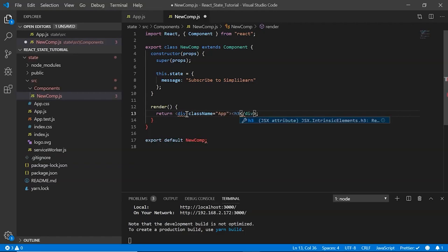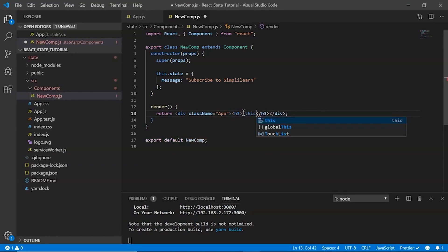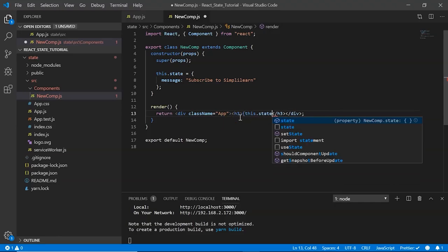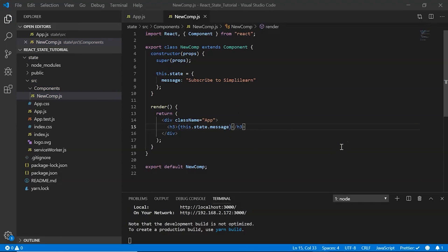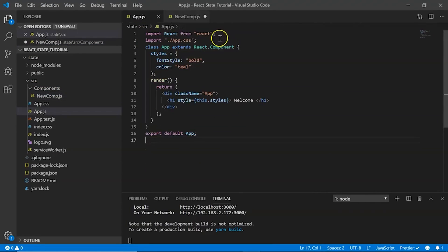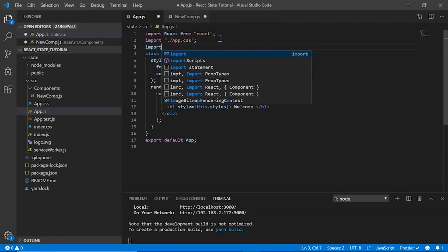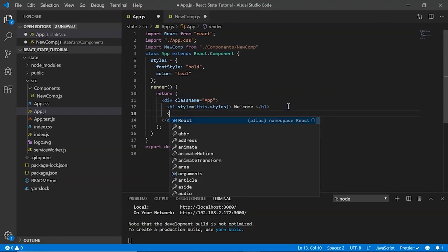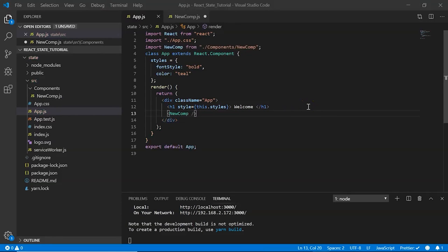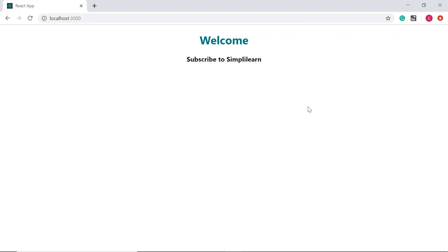In our render method, I set className equals app and create an h3 tag. Within the tag I display the message using this.state.message. Let's save it and import it in our app.js component. I say import NewComp from components/newcomp and define it here. We save it and in the browser it says 'Subscribe to Simply Learn'.